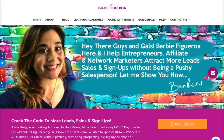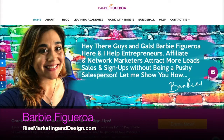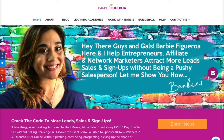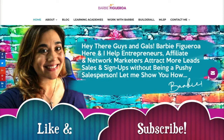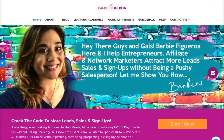Hey guys and gals again, this is Barbie Figueroa with RiseMarketingAndDesign.com. Please take just one little moment to like this video and subscribe to my channel. Let's go ahead and dive right into today's content where I am going to show you how to cherry pick different pages or layouts to create a custom membership site for your business using the Builderall tools. So let's log into my Builderall back office.